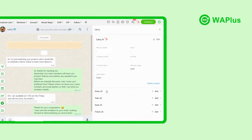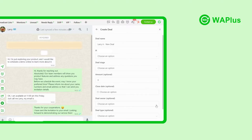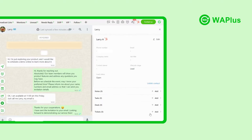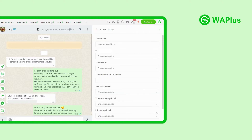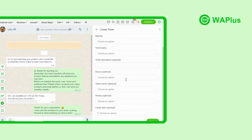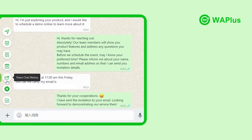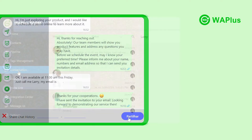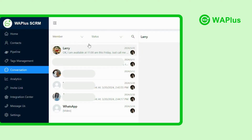You can even create notes, tasks, deals, and tickets on WhatsApp, and add relevant associations with WhatsApp messages to save your time. Remember to sync your customer conversations into HubSpot, keeping all your business messages safeguarded and easily accessible.